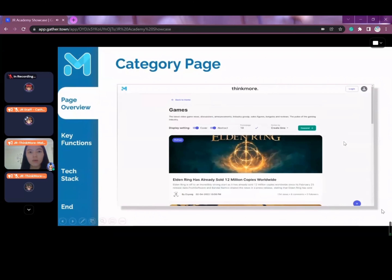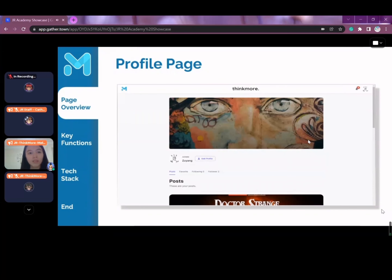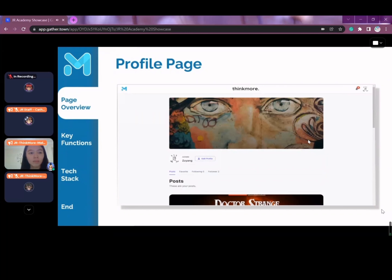Next, we have the category page showing an overview of all the posts in this category. When you click on the individual posts, it brings you to the page showing the content of the particular post. This is the profile page of the user, and this is the settings page to update any personal information of the user.